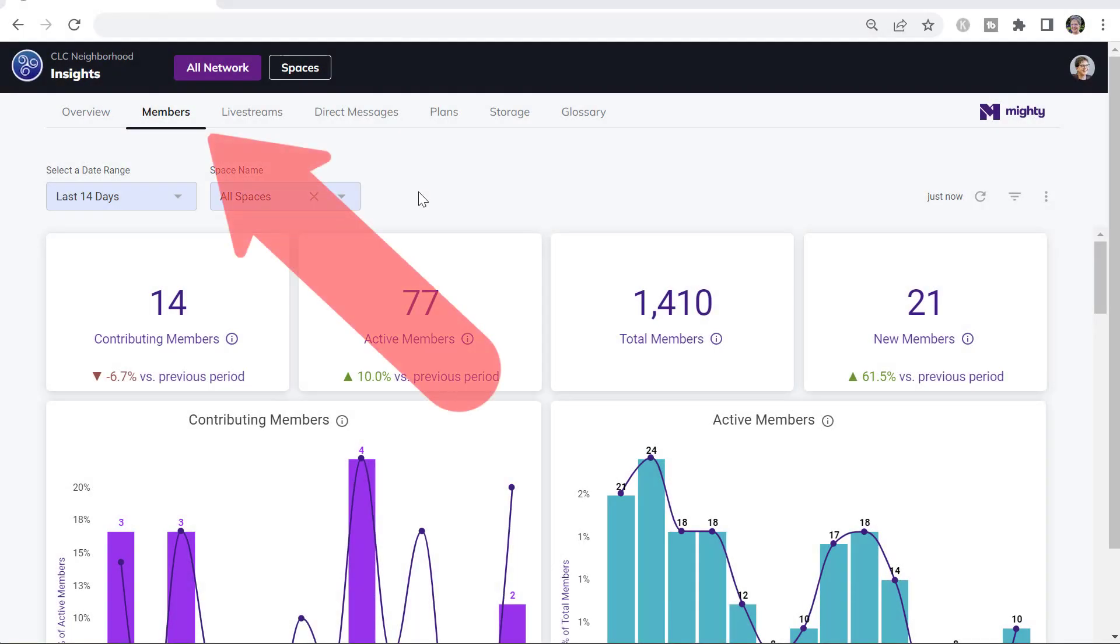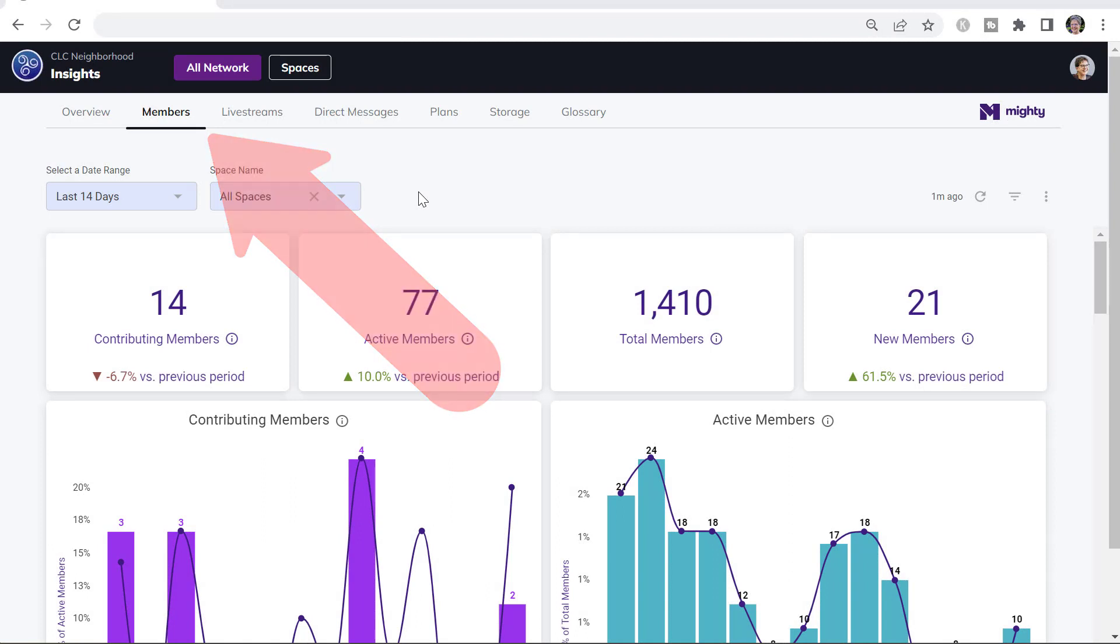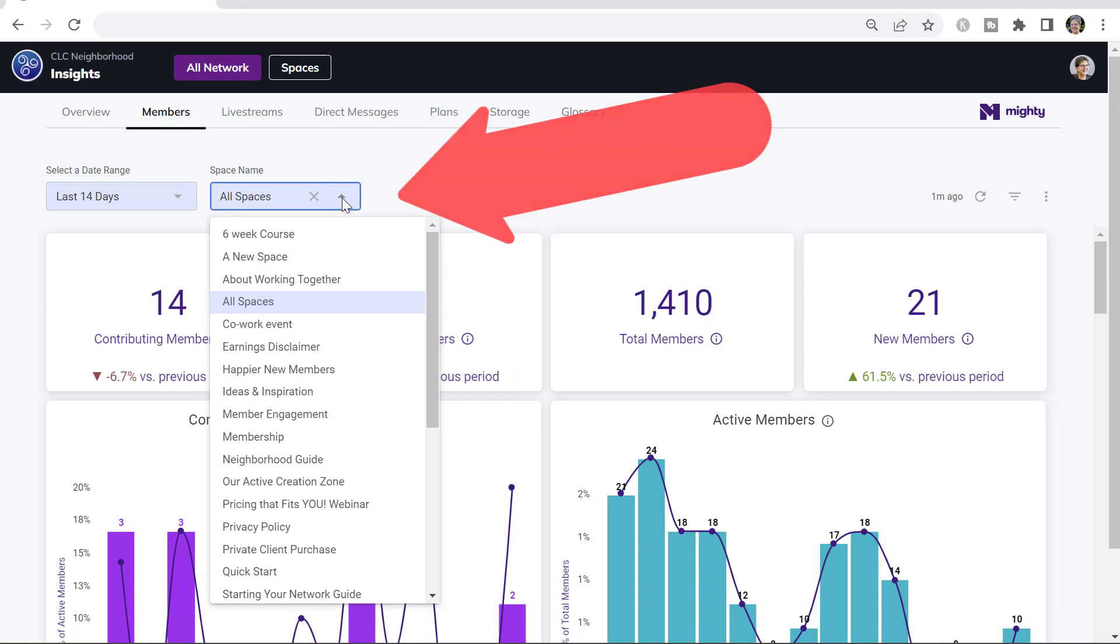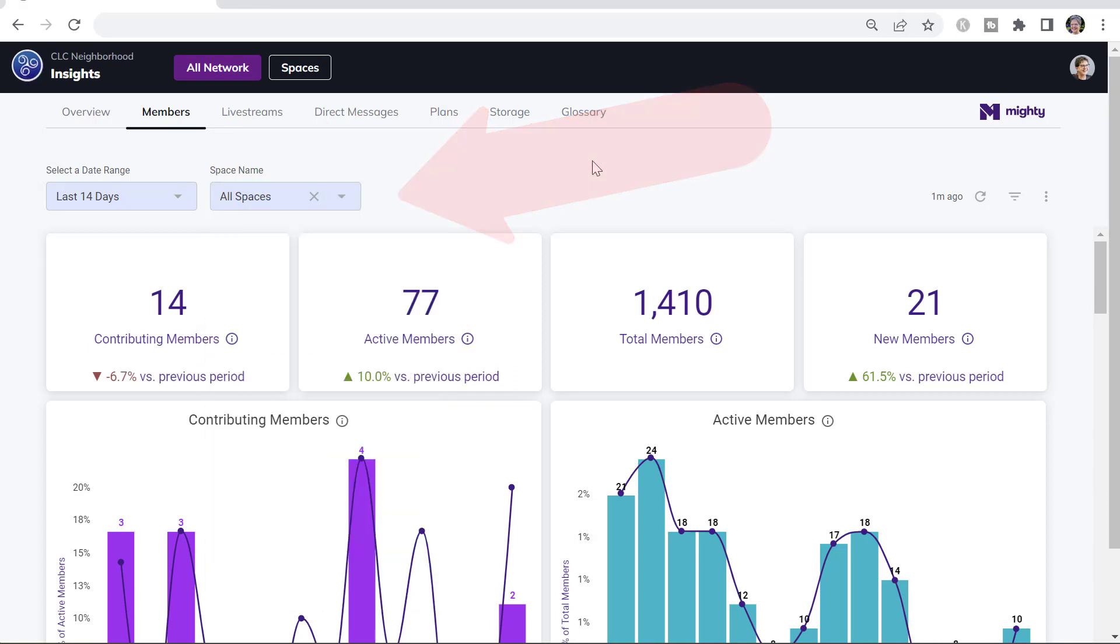The Members tab lets you dive deeper into looking at the data on your contributing and your active members. It also lets you choose a specific space to look at, or you can look at all the spaces in your network.